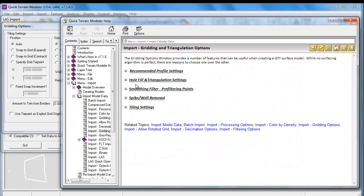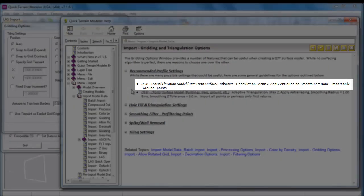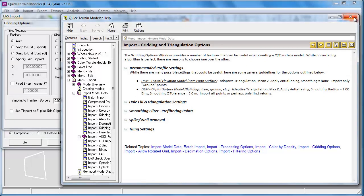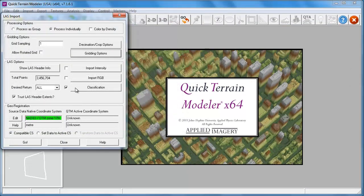Here we're going to click on Help. First, we're going to set our gridding options to create a DEM, or digital elevation model. In order to do this, we'll want to ensure that we're only importing the ground points, by clicking on the classification.